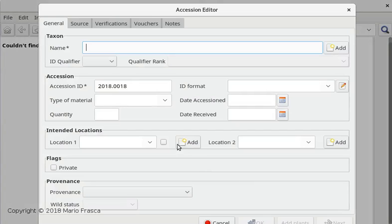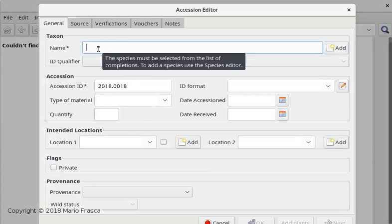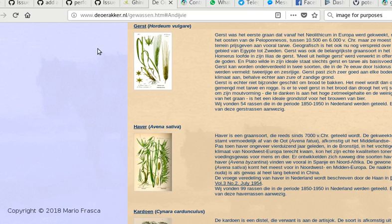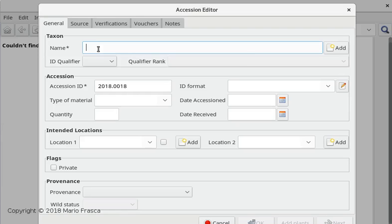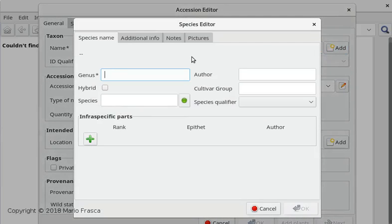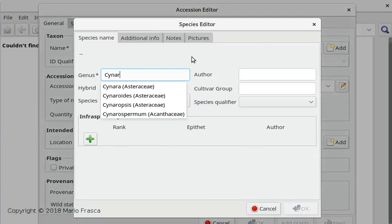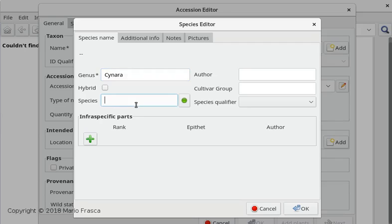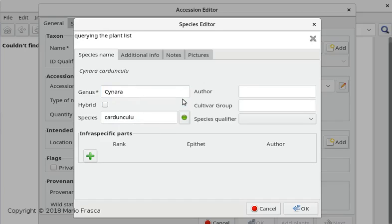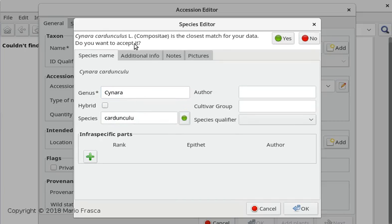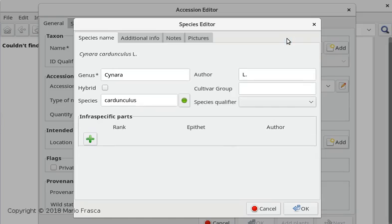Accession number is automatic. It was the other one - Cynara cardunculus. We already know we don't have it. Cynara... okay. Let's check - here it is, Compositae.